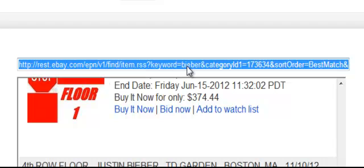Copy the feed URL. Now you will have to convert this — you can't just paste it into a website. You're going to have to convert the RSS into HTML, and I'll show you how to do that in the next video.